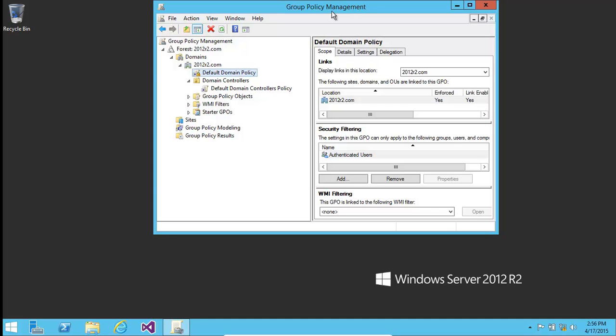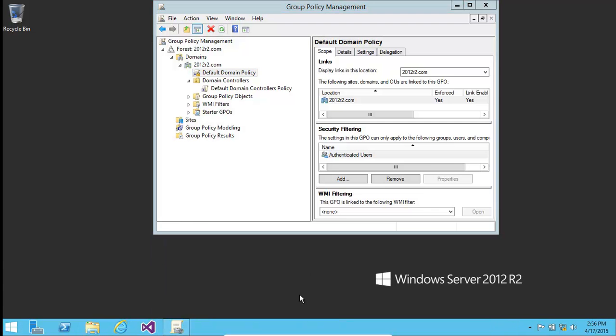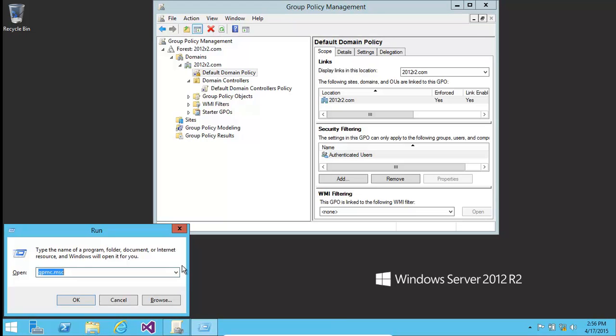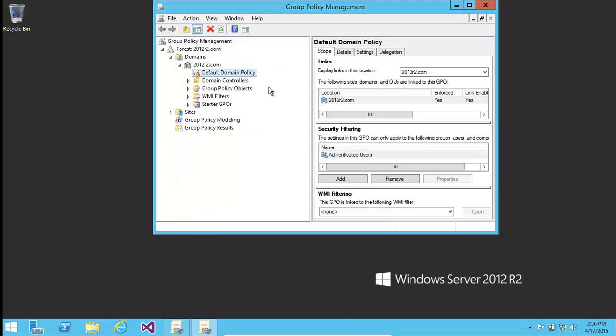We need to get to this screen. Very simply, press Window and R and then GPMC.msc, click OK, you get here and now we go to the default domain policy.